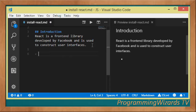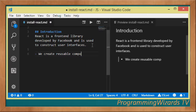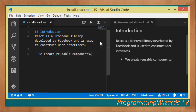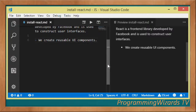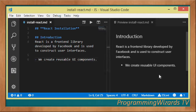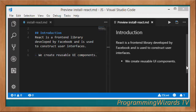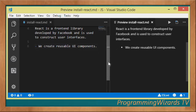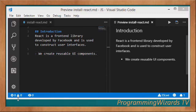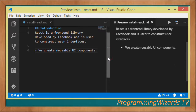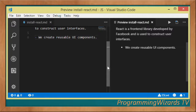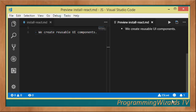React allows us to create reusable components. It's actually a component-based framework where we create reusable UI components, and then compose them together to make a full user interface. It is actually one of the most popular JavaScript libraries, and in fact it is the most popular front-end library as of the time of recording this.